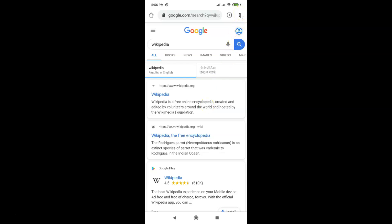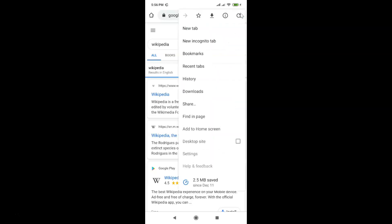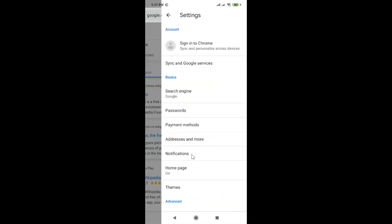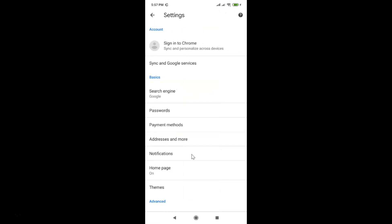In order to change that, you have to tap on the three dots at the top right. Let me tap on this, and after that tap on Settings. Here we have the Basics section, and under it we have the Search Engine option.